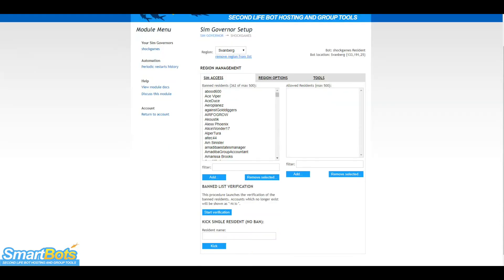Once added, the bot will pull information from the region and display it. Information such as your region ban list and allowed list will be shown. You can also kick someone from your region here as well.